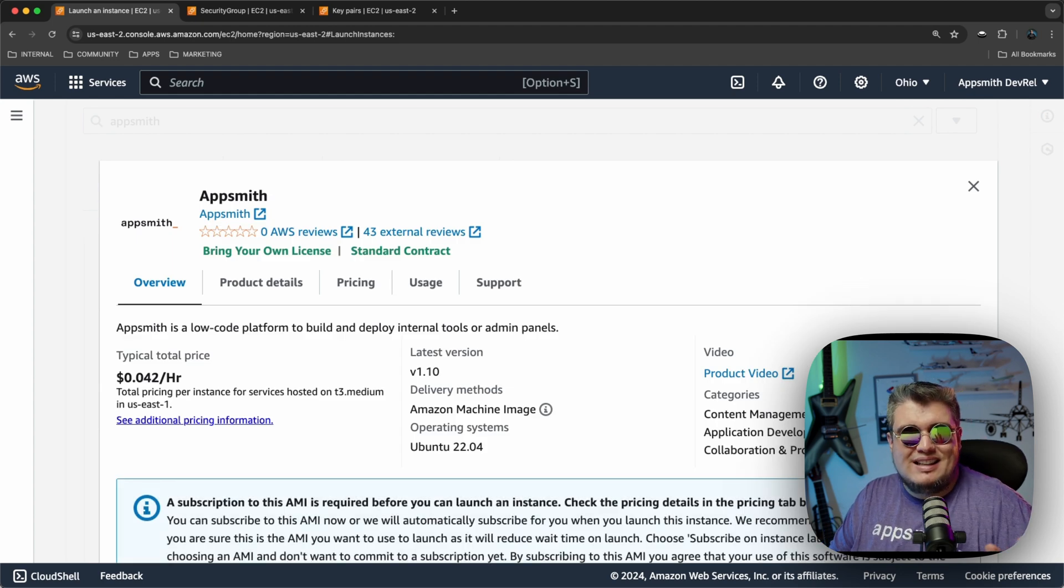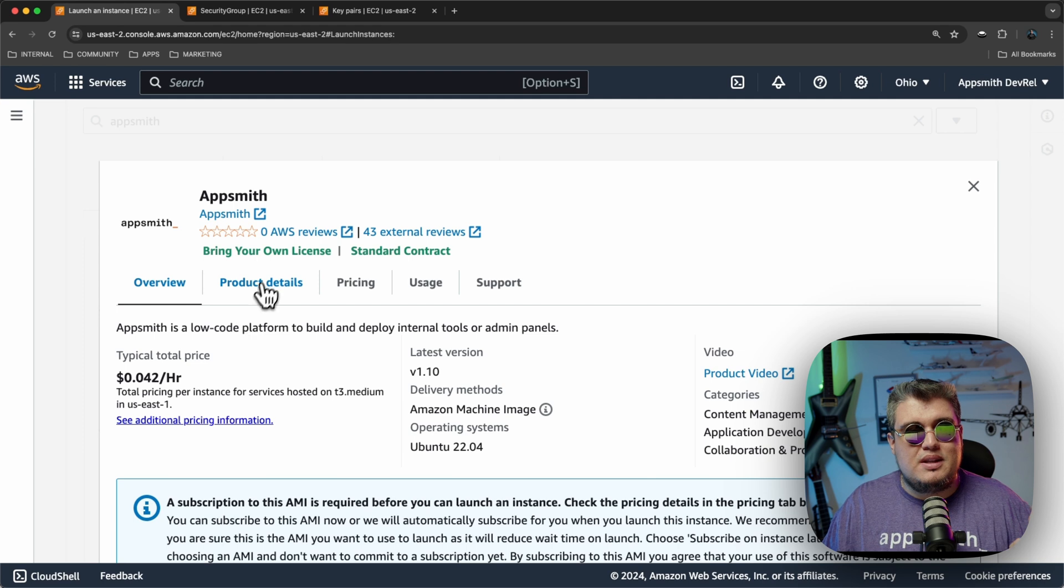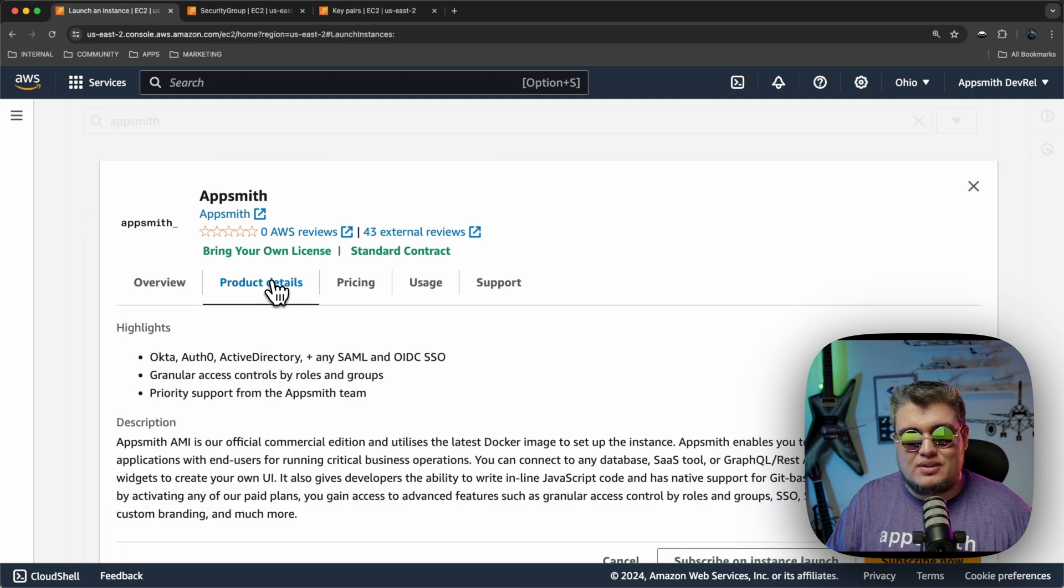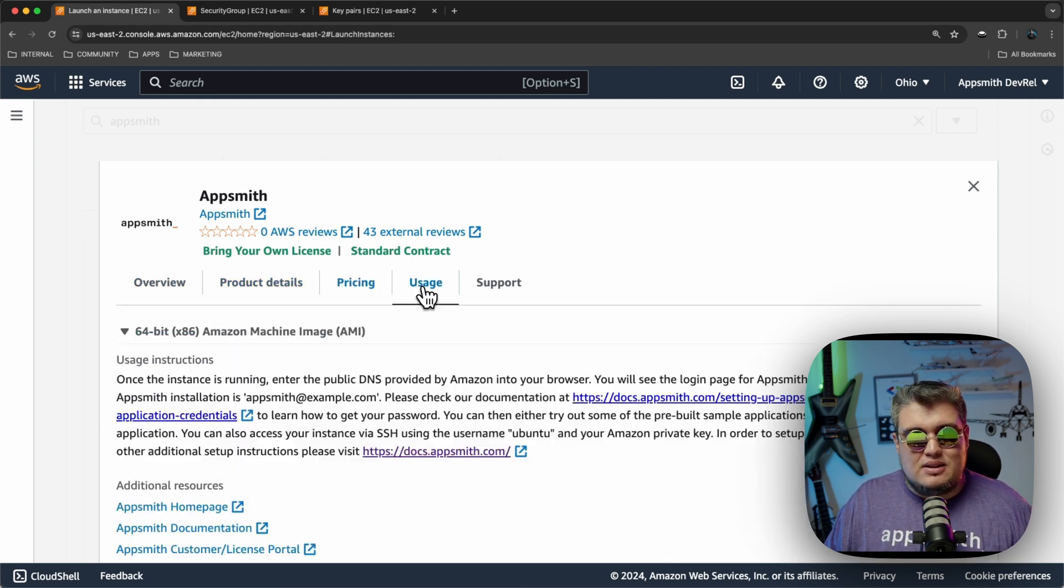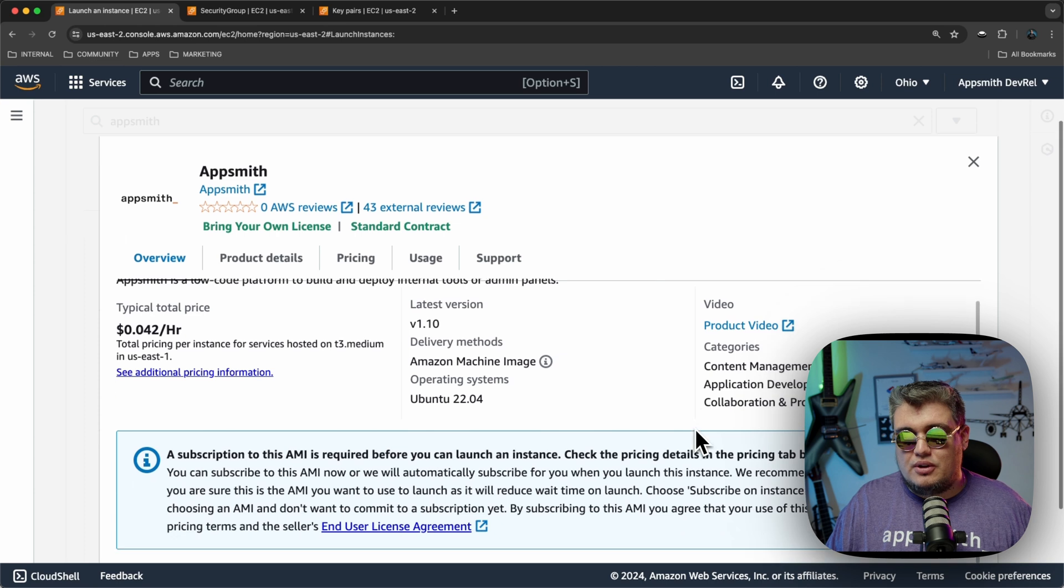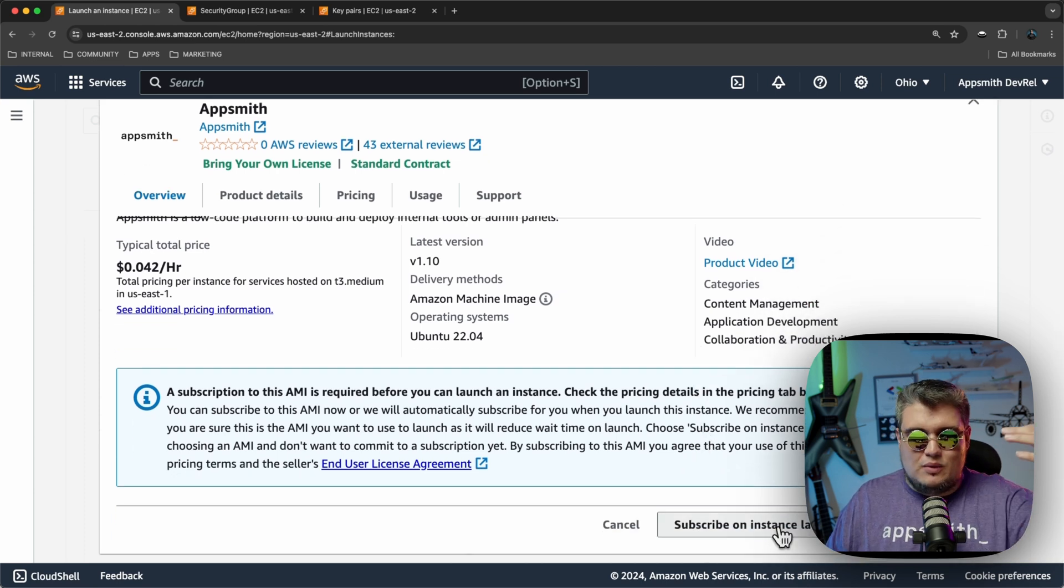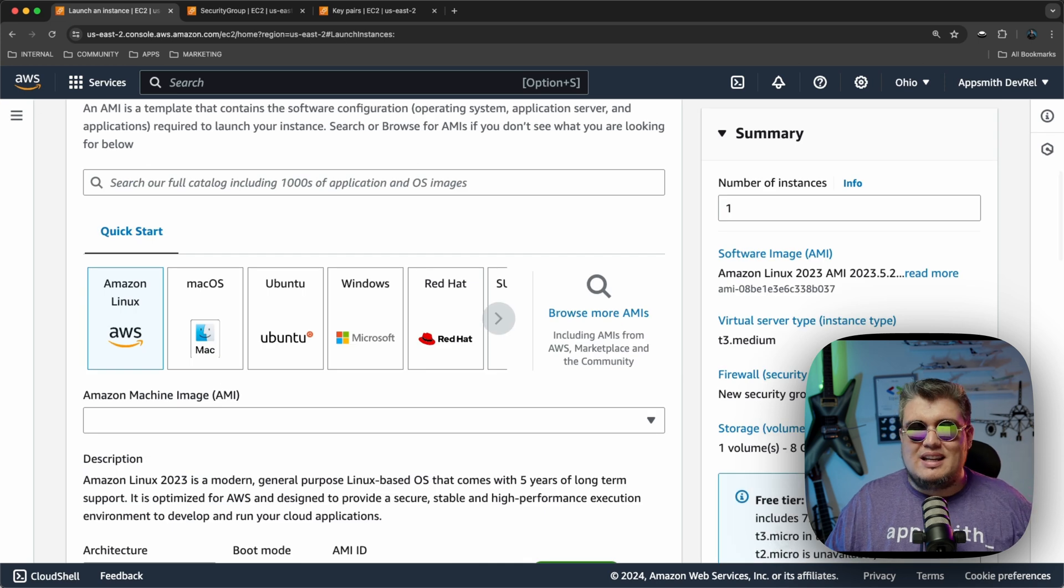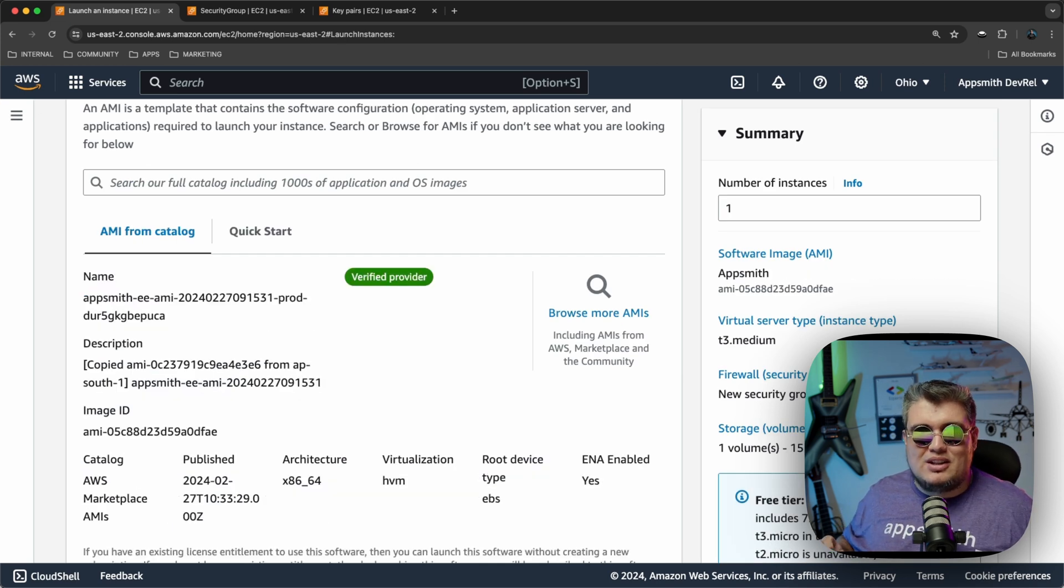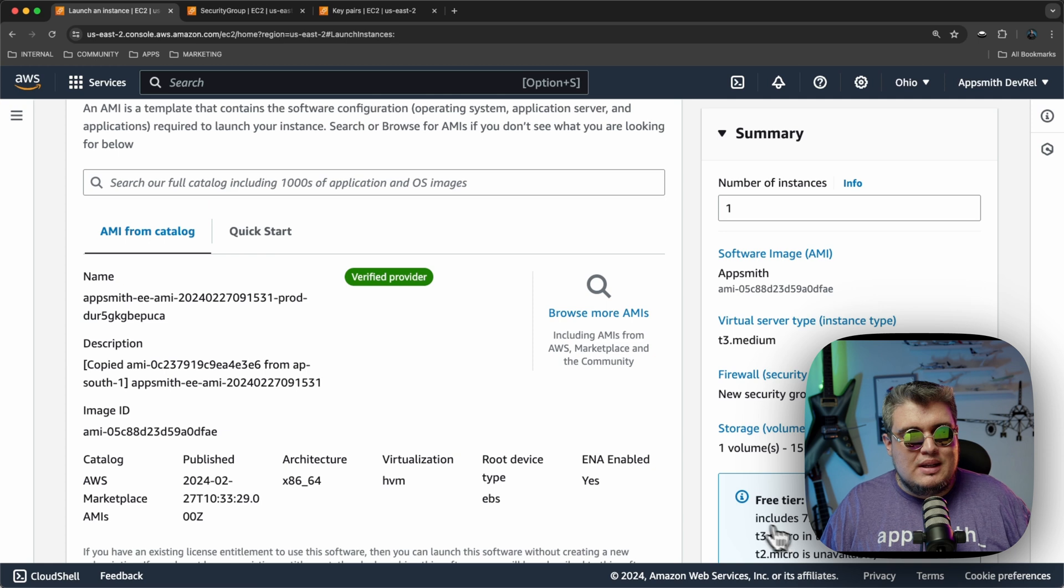You will see a glimpse of the information of what this means, what the total price is going to be for running this instance, the product details, pricing, usage, etc. If you scroll down, you will be able to subscribe now or subscribe on Instance Launch. I'm going to click this one. That way, I'm going to set up everything that I need. And after I initiate my launch of the instance, it's going to be built.